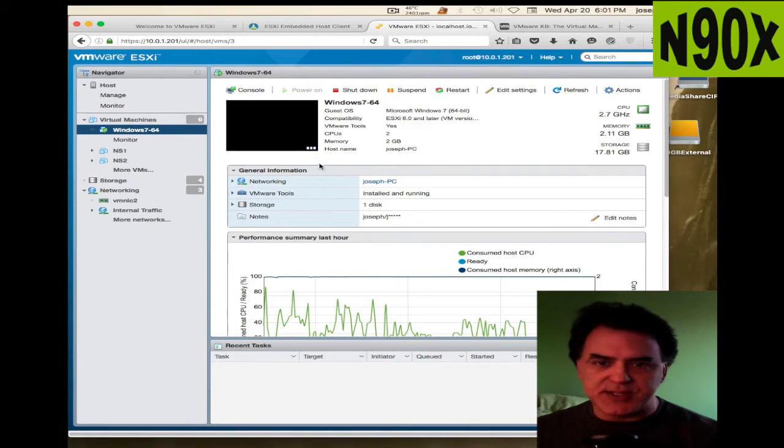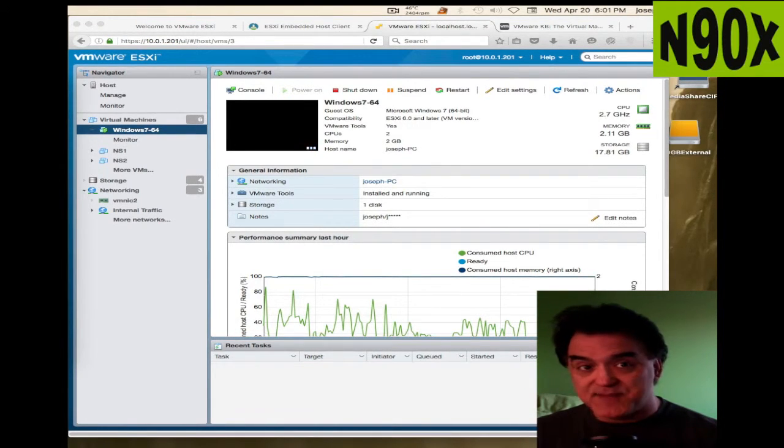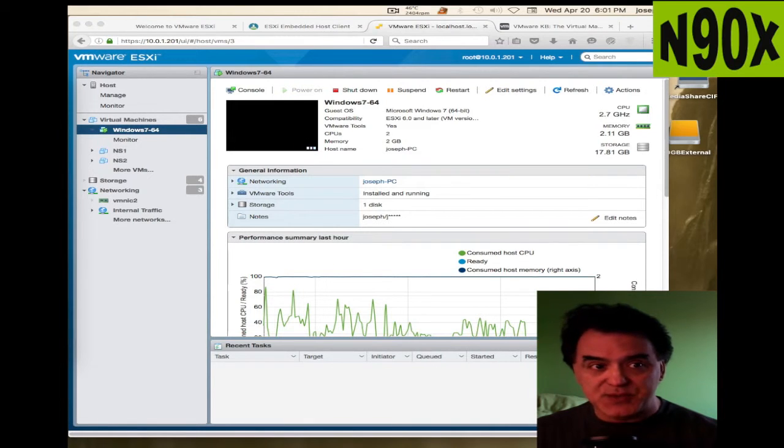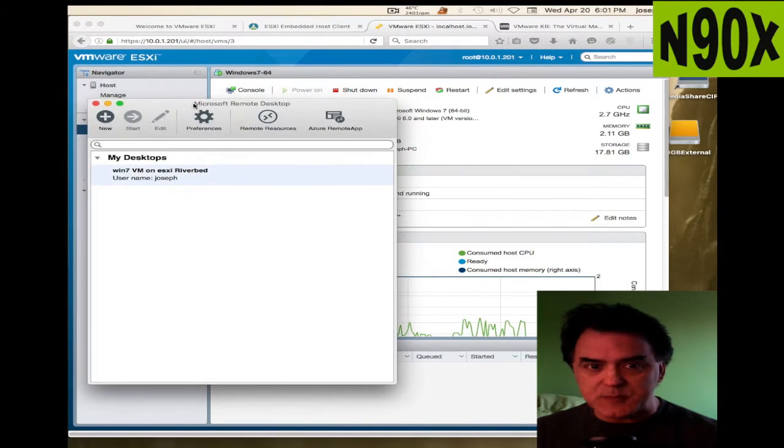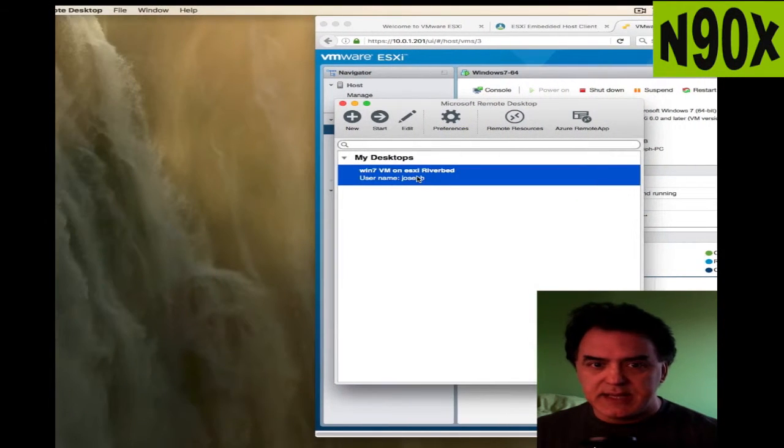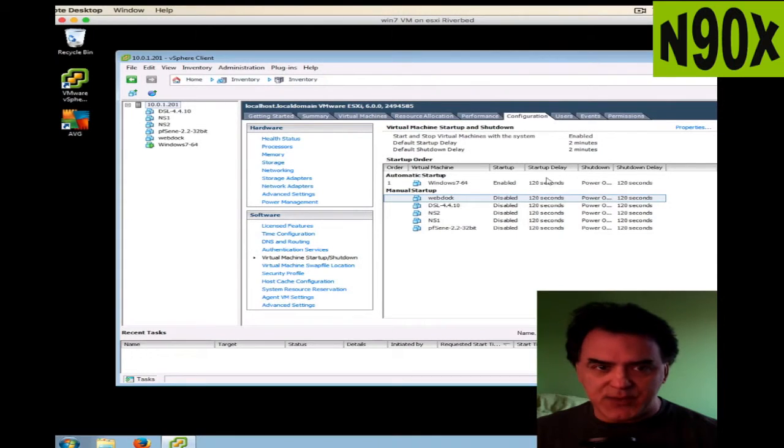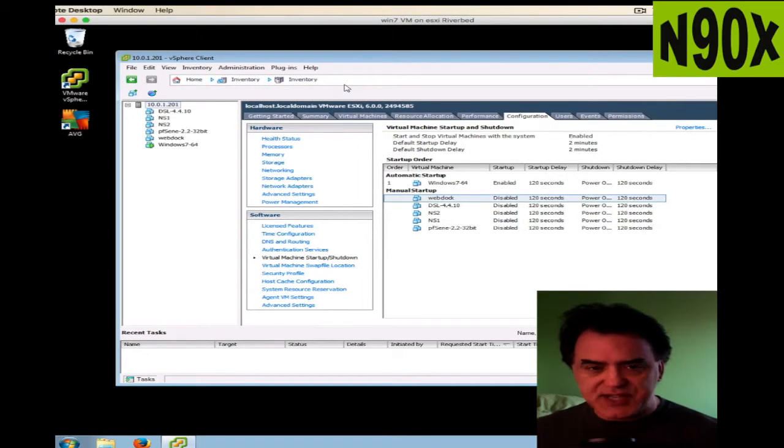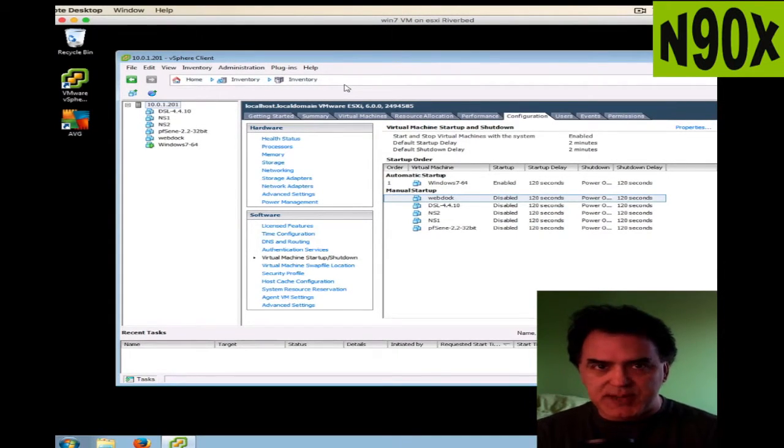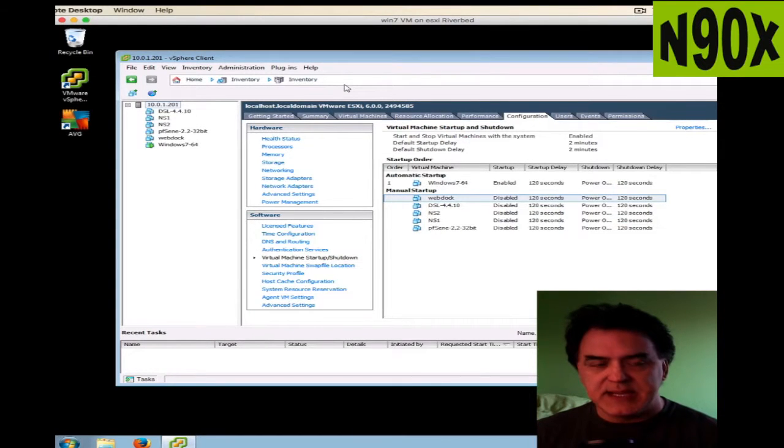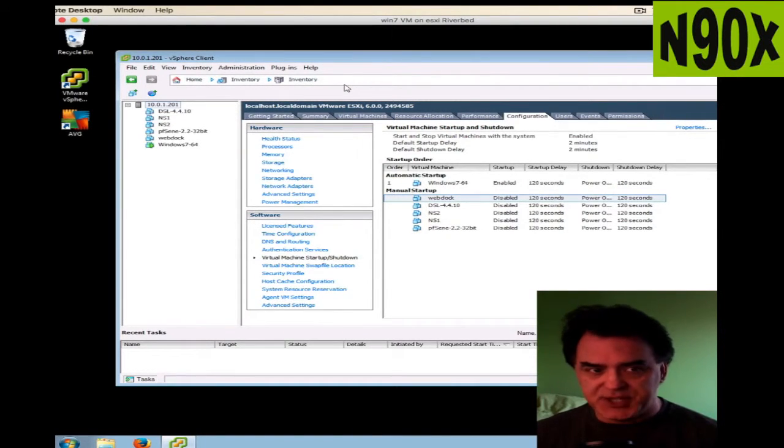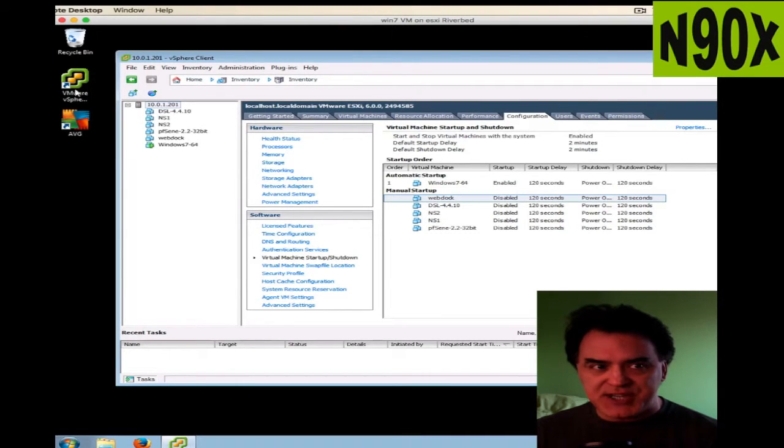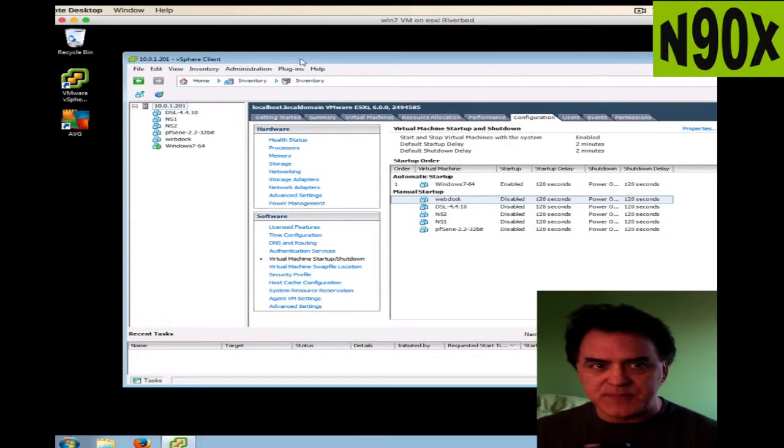You have to have installed it first from a Windows machine. Once that machine is installed, you can use Microsoft Remote Desktop for Mac, which I have here, and connect that way. As you see here, I have a virtual machine that's running on my ESXi server.